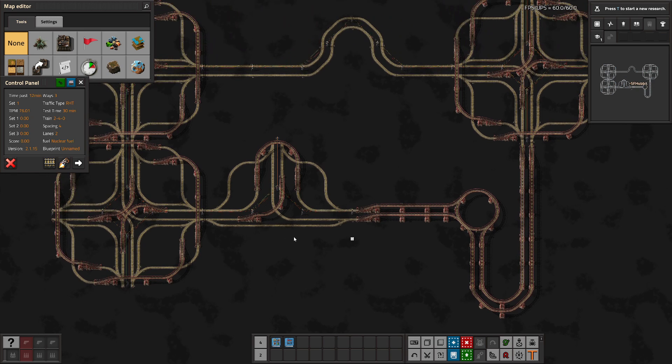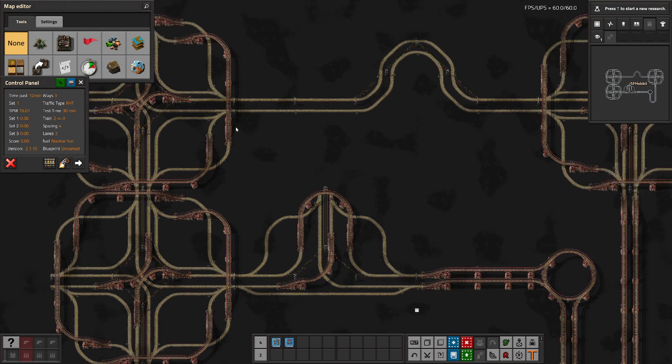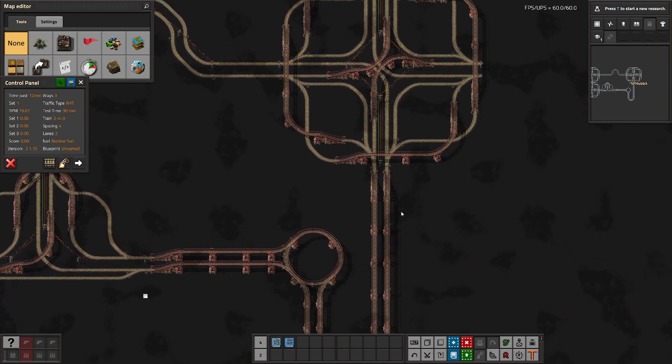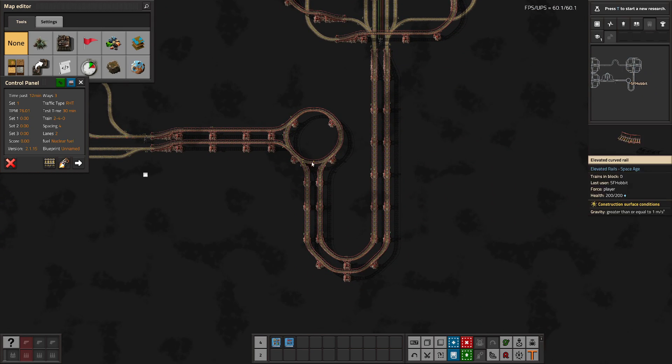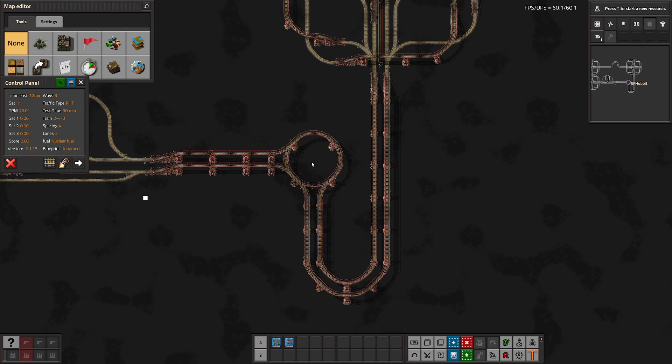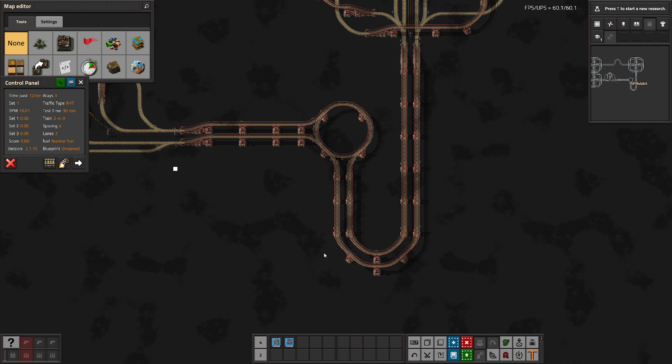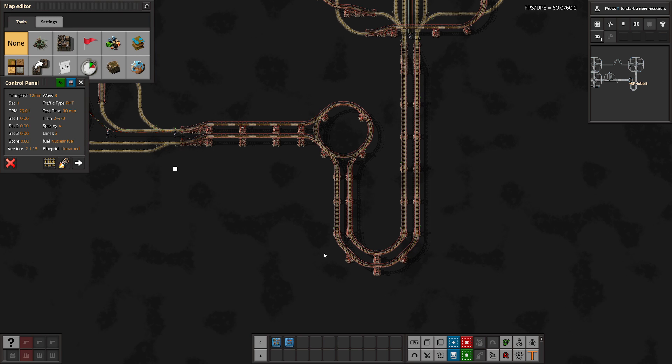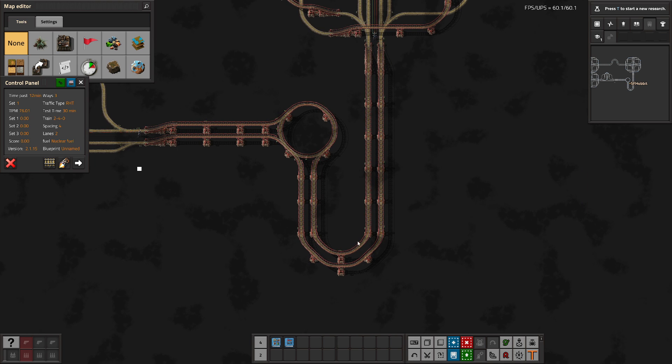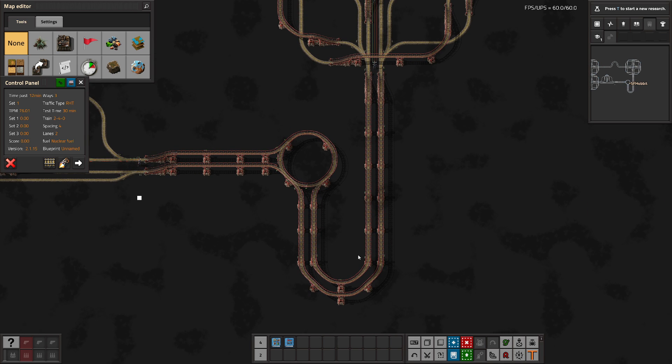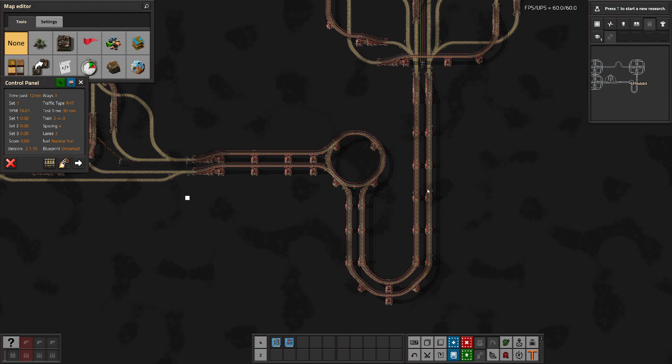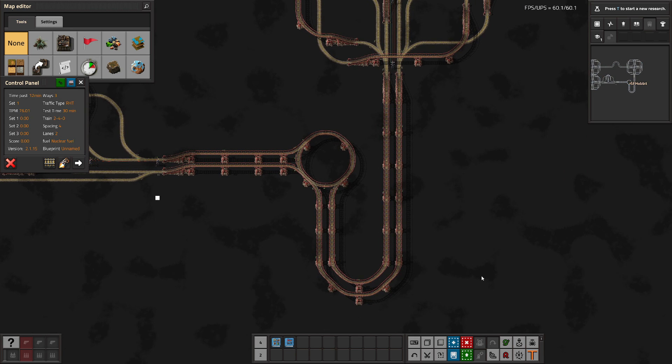A few other notes about the system: I have chosen to avoid putting power poles in the elevated parts, mainly because of one reason, and that reason is Fulgora. My reasoning here is that anytime you're building exclusively elevated rails, you're likely building it on Fulgora, and you cannot place the power poles down without using foundation in that case.